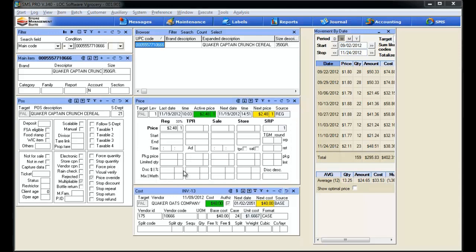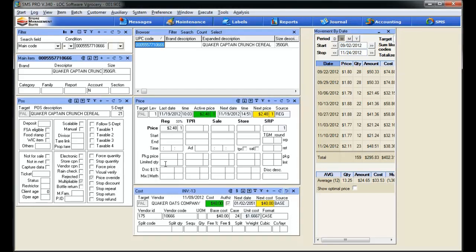I reset our pricing back to the beginning. Let's go ahead and look at the next step, limited quantity pricing. This price method allows us to establish a special price for this particular item and limit the quantity that the price is good for. Setting it up, easy as pie. Simply click in the box. In our instance, we're going to hit $1.99 for our special price and we're going to limit the quantity to two. Now, I'm going to jump into the POS and show you the results of the transaction.